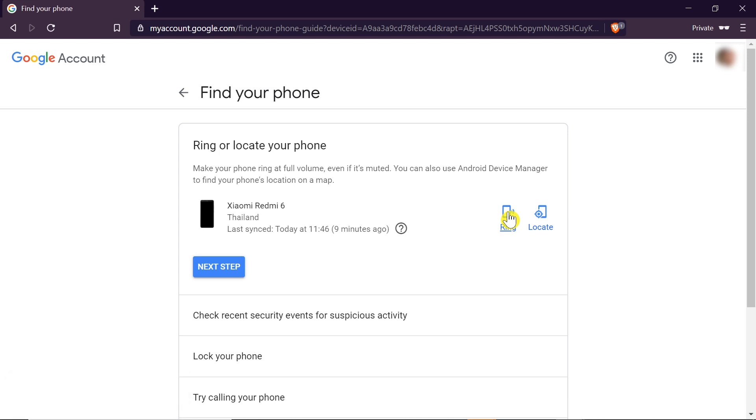So let's check it out. I hope you can hear it in the background. My phone is right now making a sound. A very important thing is that this will also work if our phone is totally muted. All the sounds are turned off. If we click on ring, it will change the volume on our phone to maximum and then it will make a sound.